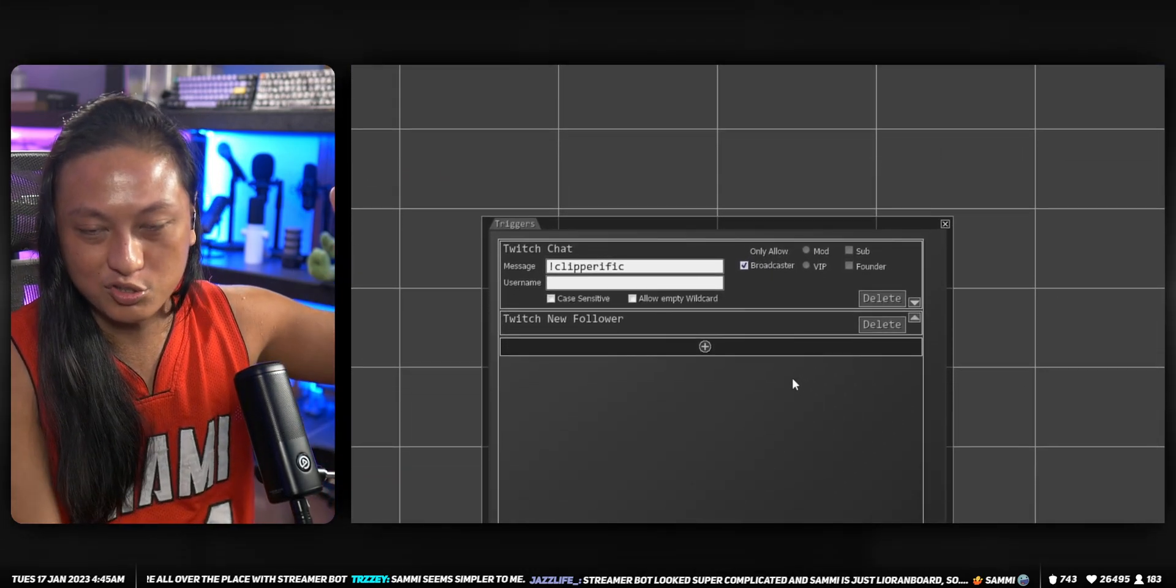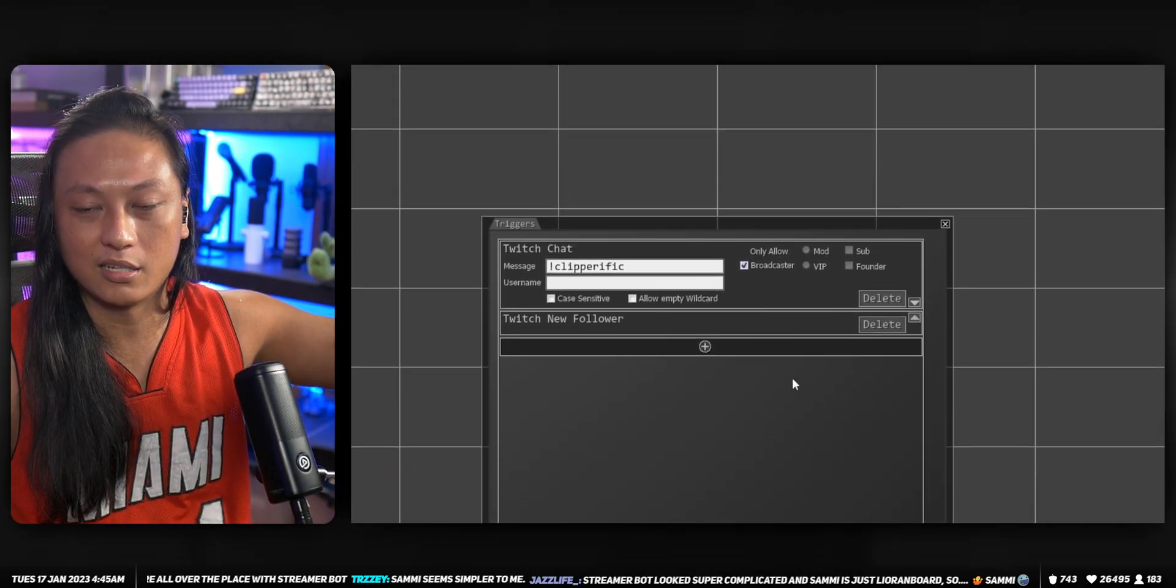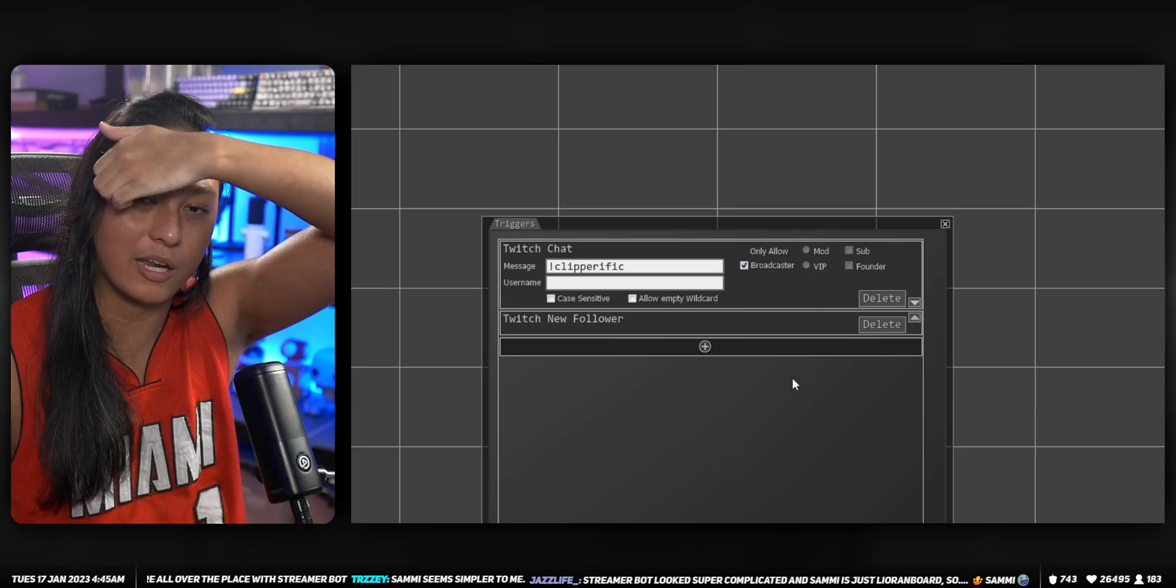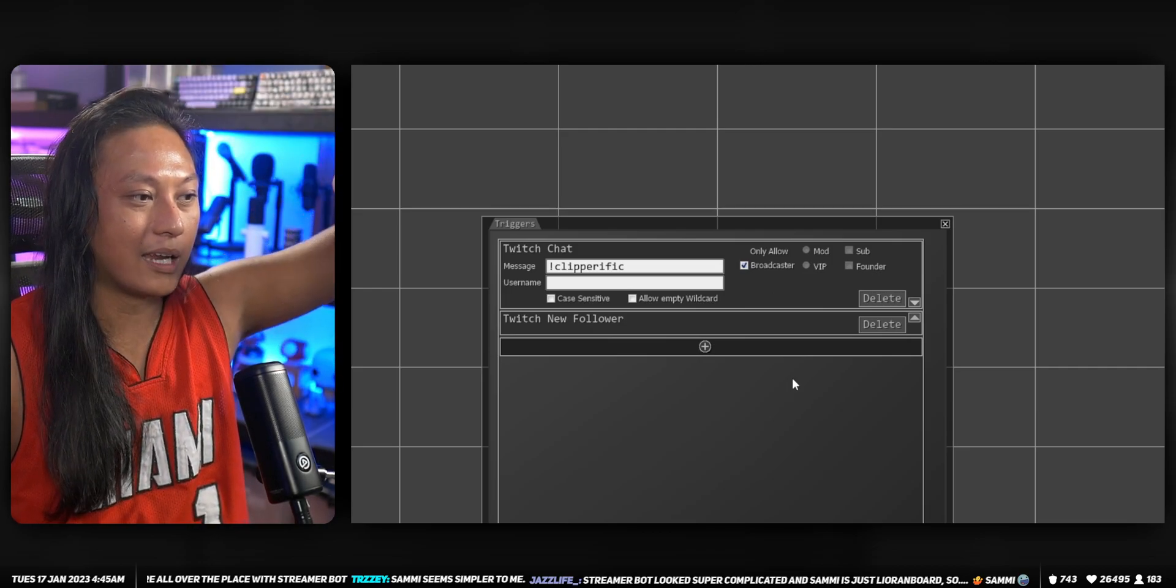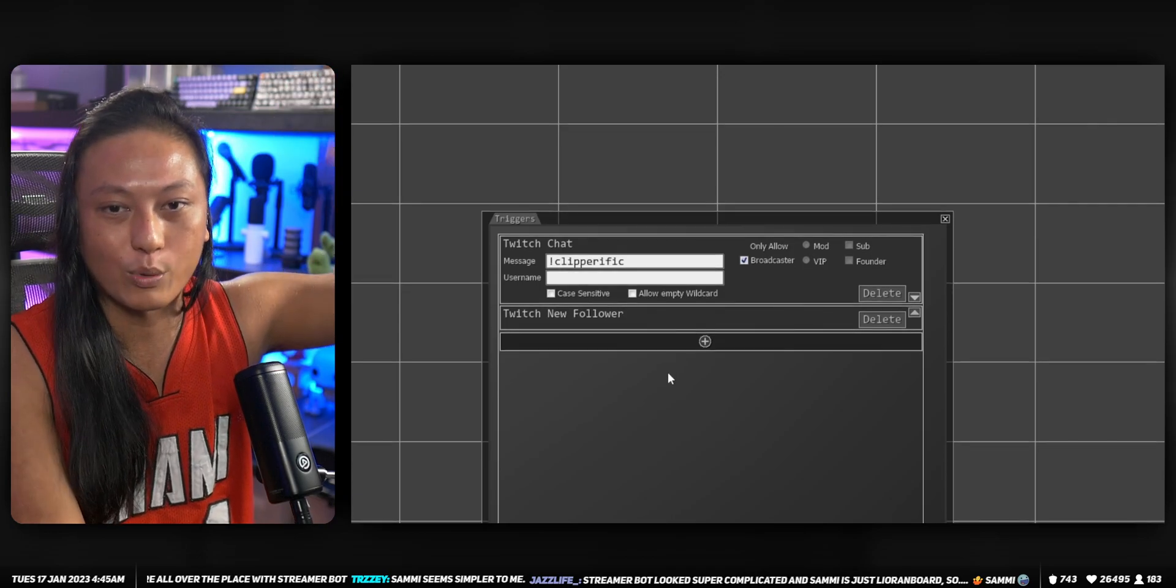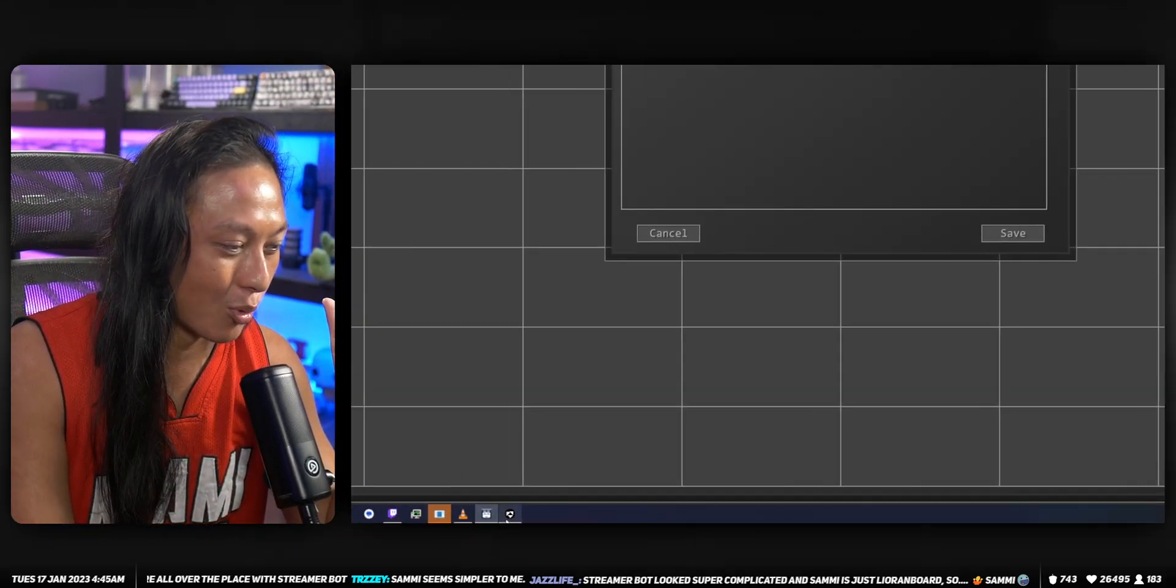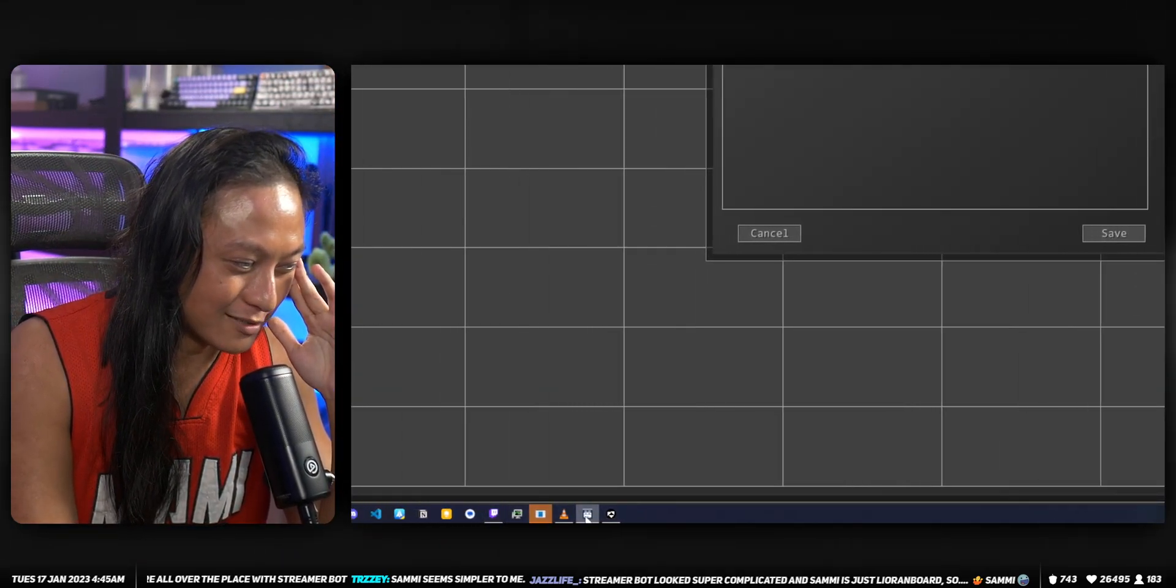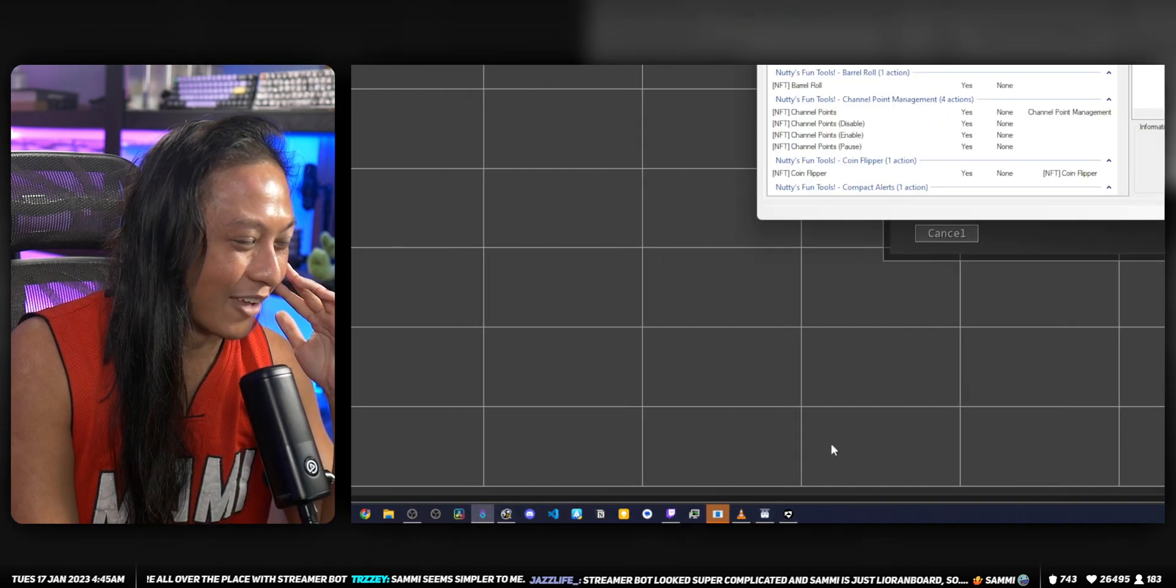So if I send you something and say 'hey this is a thing that you should trigger from a chat command or hotkeys,' you guys can import that and then all the triggers are already done. That's not how Streamer Bot works and it annoys me. It makes me really sad because if I give you guys code in Streamer Bot...